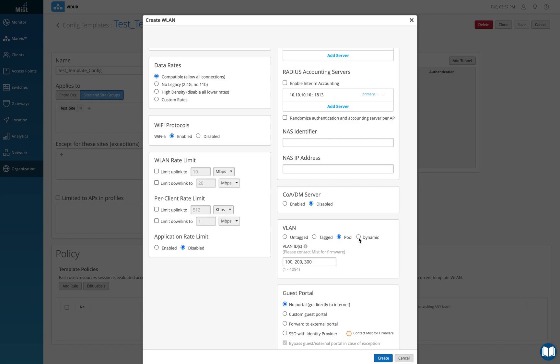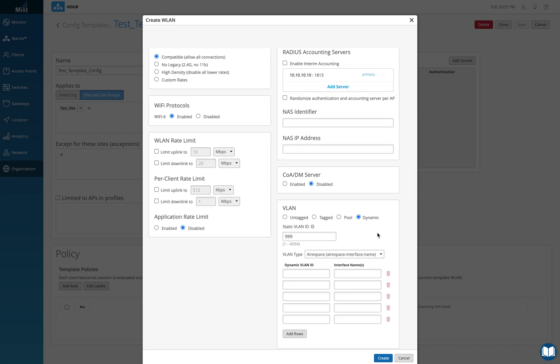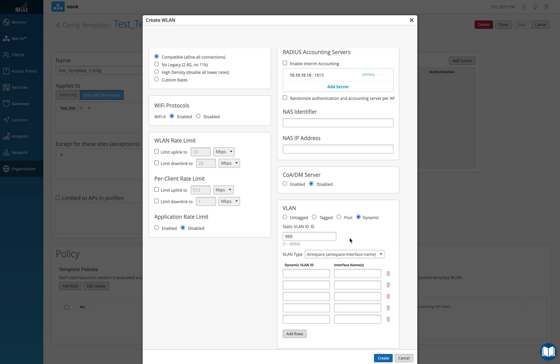The other option is dynamic. This is interesting because now it's basically letting us know it works on different parameters returned from the RADIUS server. Let's say for example you're using a Cisco ISE, it can actually understand which VLAN it returns from Cisco ISE in the airspace interface name.